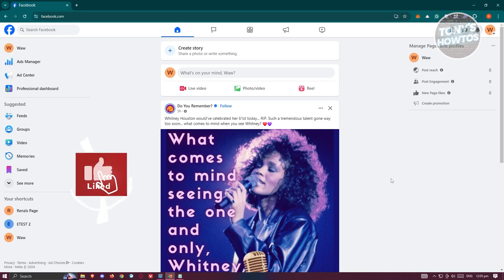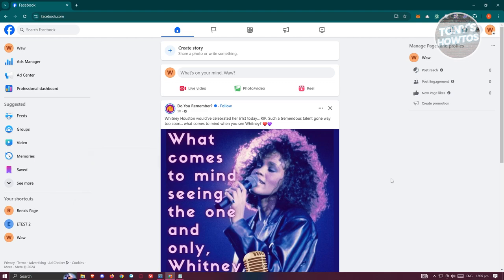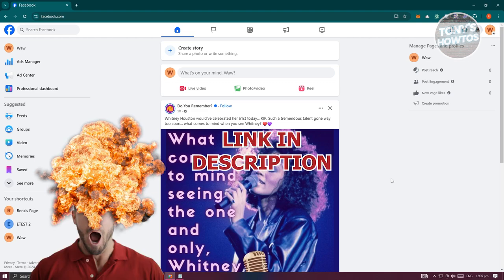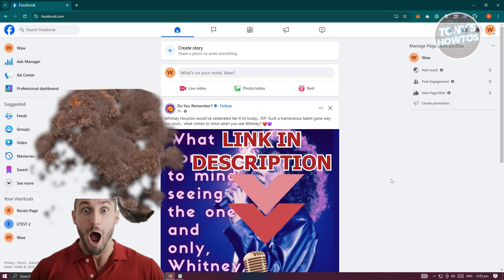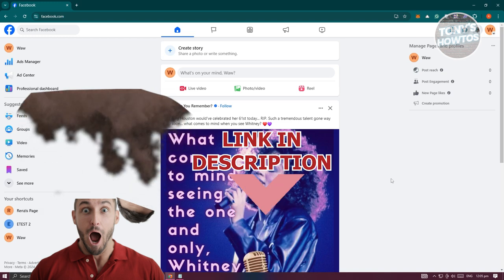Hey guys, welcome back to Tony's How To Use. In this video I'll be showing you how to link a website to a Facebook page. Before we start, hurry up and check out the software just under this video. So let's get started.